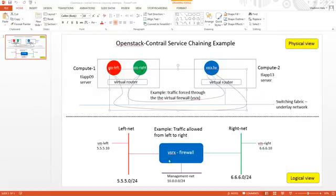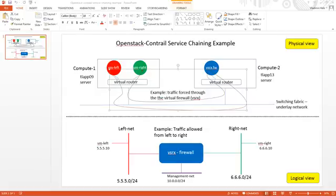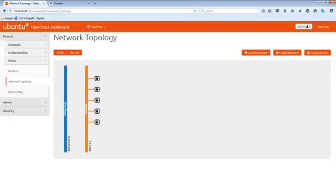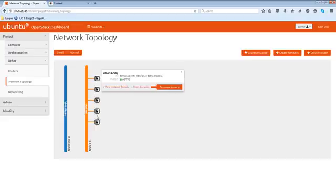Logical representation of this is left net, right net, VSRX in between, and also we have a management network. When we launch VSRX, VSRX usually have two interfaces for revenue interfaces for real traffic and then management net like FXP0.